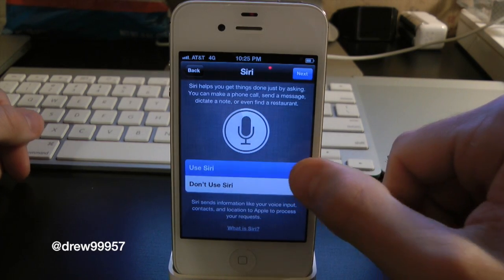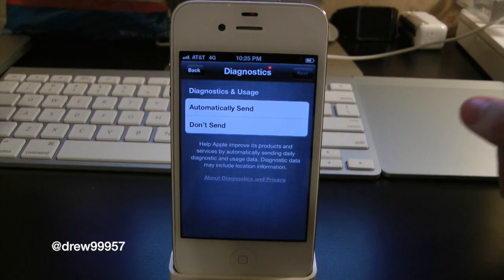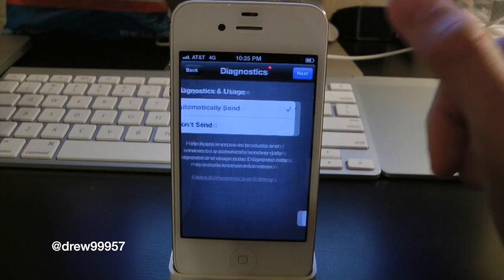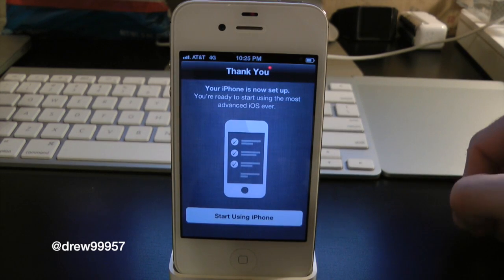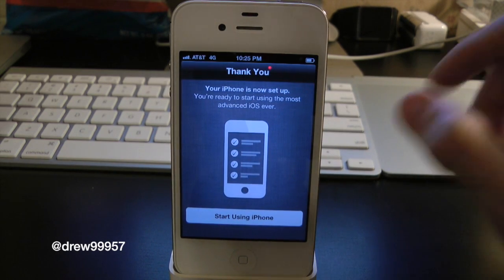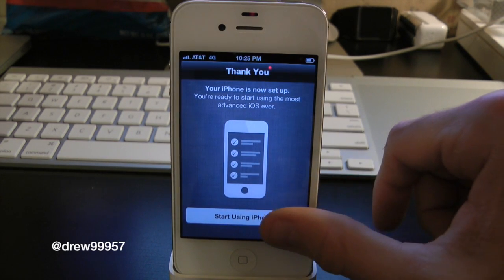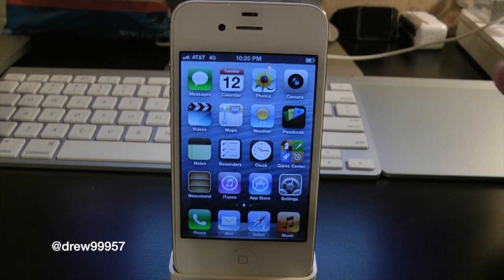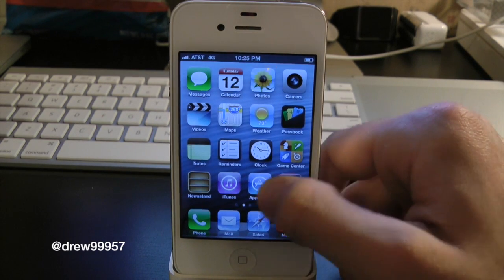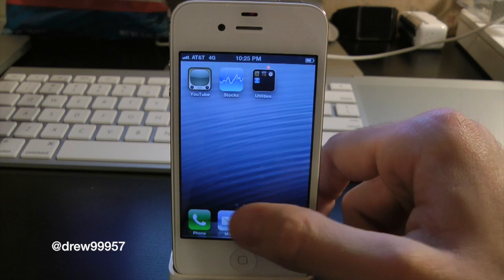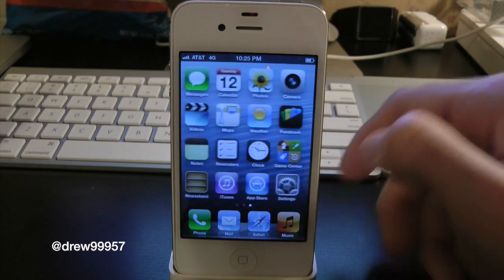Want to make sure you use Siri. Click Next. Automatically send diagnostics if you want, and there you go — simple as that. Start using iPhone. And there is iOS 6 installed on the iPhone 4S.